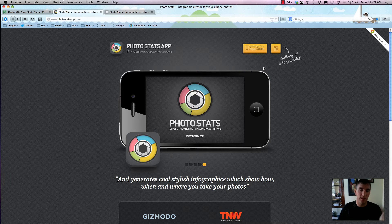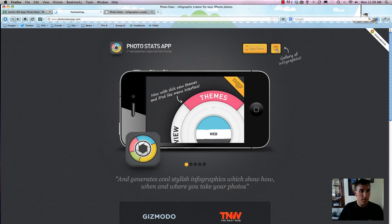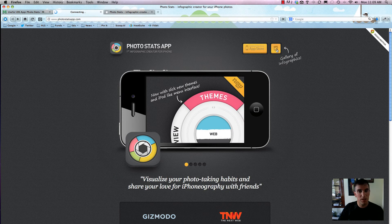A lot of times you have to go out and find the information yourself, but for the Photostats app it's a great way for you to make something personal and share it with your family or throw it up on Facebook.